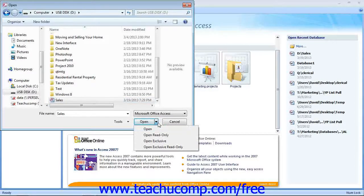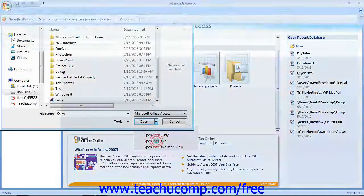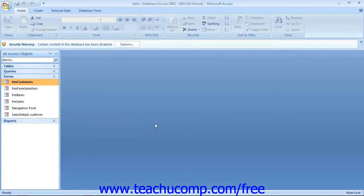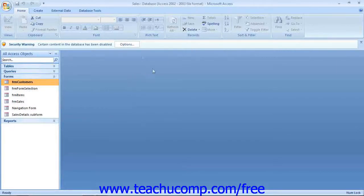From this drop-down menu, select Open Exclusive. That will open the selected database for your exclusive use, and now you can set the database password.